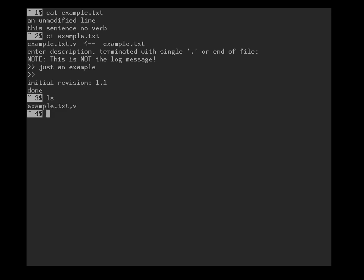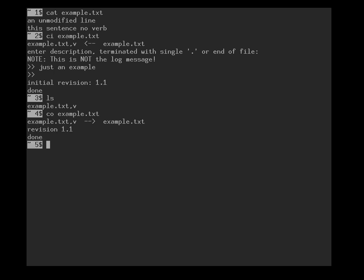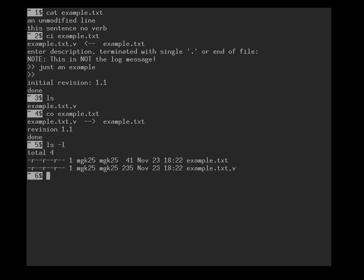We will now see that the original file has actually disappeared, and we can get it out again with co example, either example.txt,v or just the file name on its own. And now if I do an ls minus l, you can see we have two files, namely the database file and the working file. But you will notice that the working file is at the moment a read-only file.